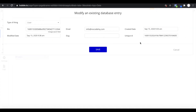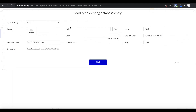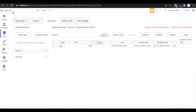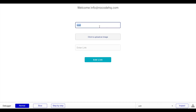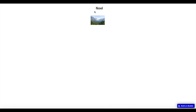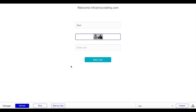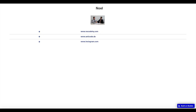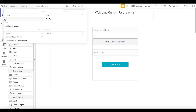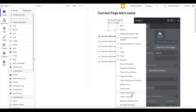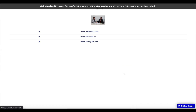Now back on the edit page, I'll set the name to Noel with a capital N, upload an image, and add a few links: nocoHQ.com, anti-code.de, and instagram.com. Going to the bio page at /u/Noel, we can see the updated name, the uploaded image, and all three links displayed. One small adjustment: on the 'you' page I'll apply a maximum width and center the elements so the layout looks a lot nicer.